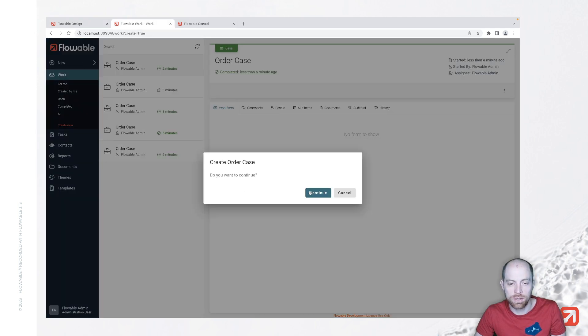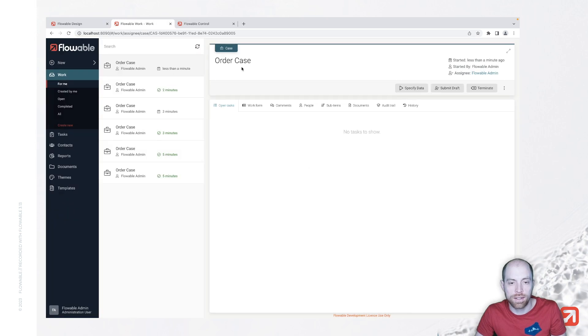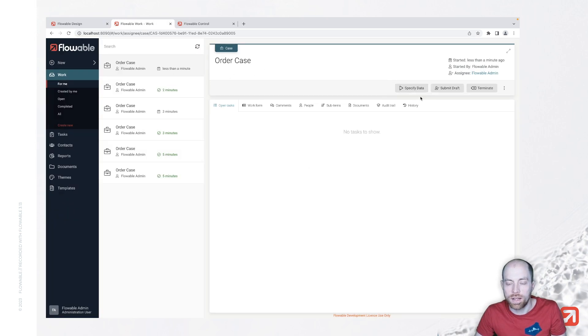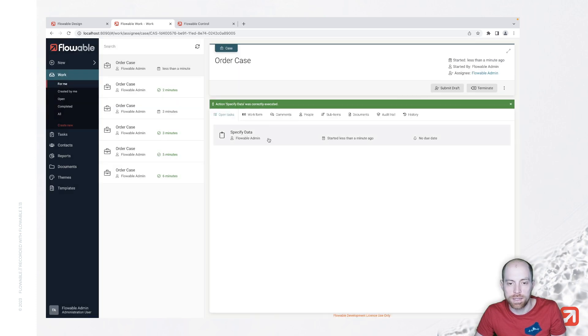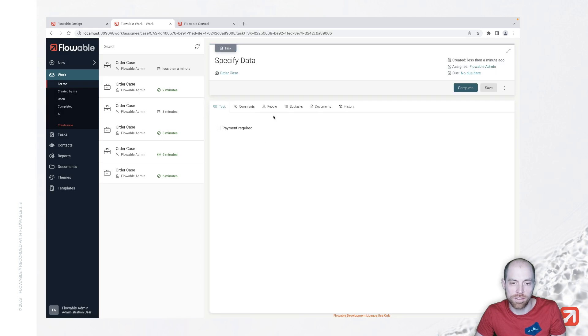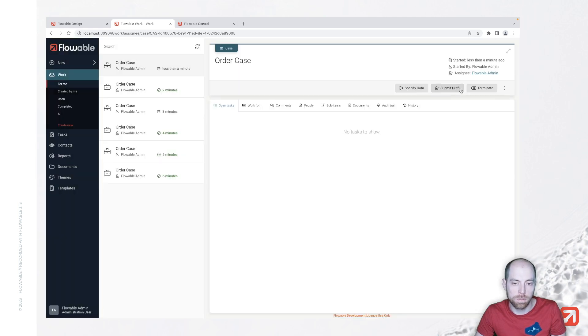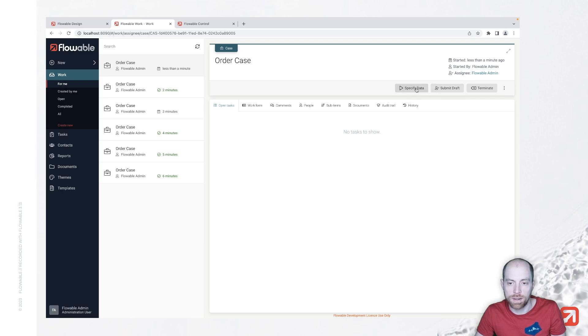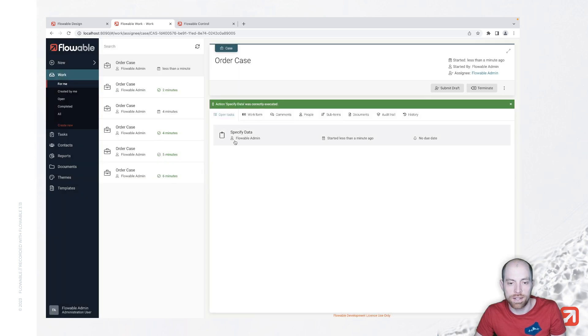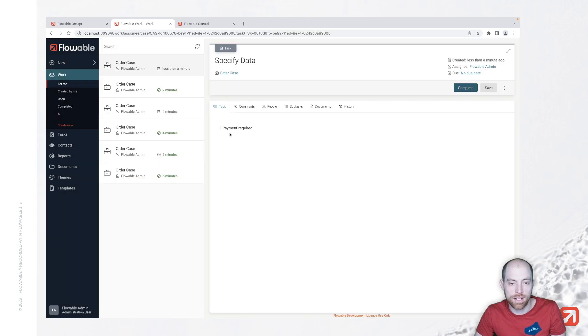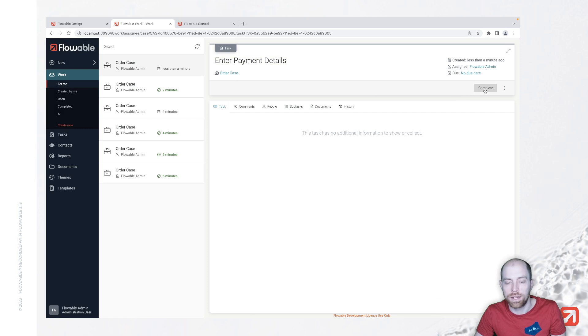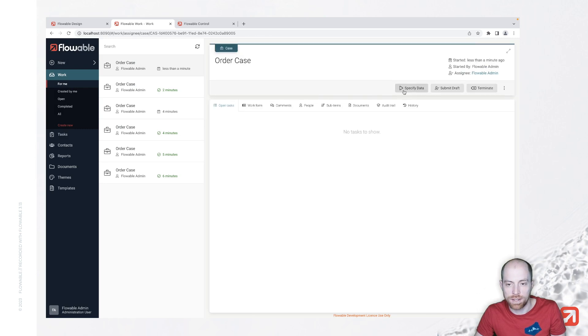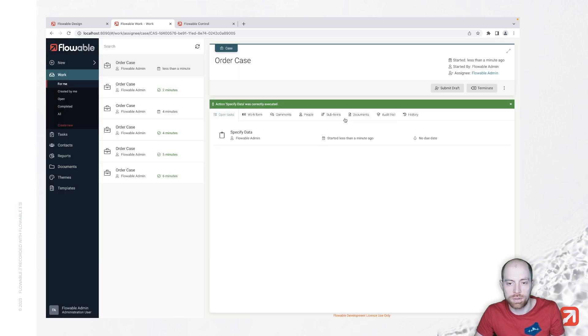Let's try that out and now we see basically in our order case we only have two buttons here specify data and submit draft when I say specify data we have the specify data task I can say just complete we are back and we have still those two buttons left when I do it again and this time I say payment required then we see we have the enter payment details and we can complete that as well...